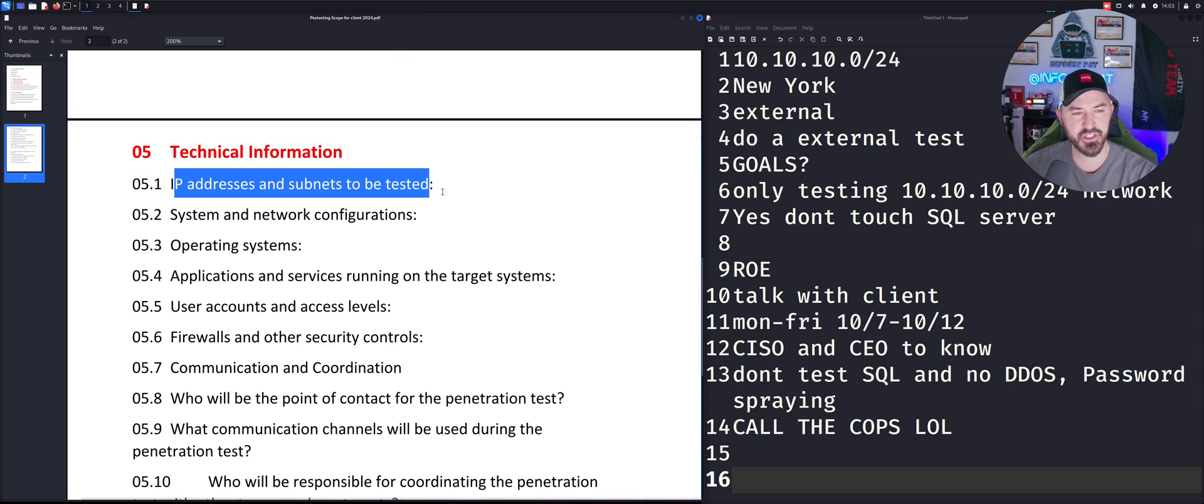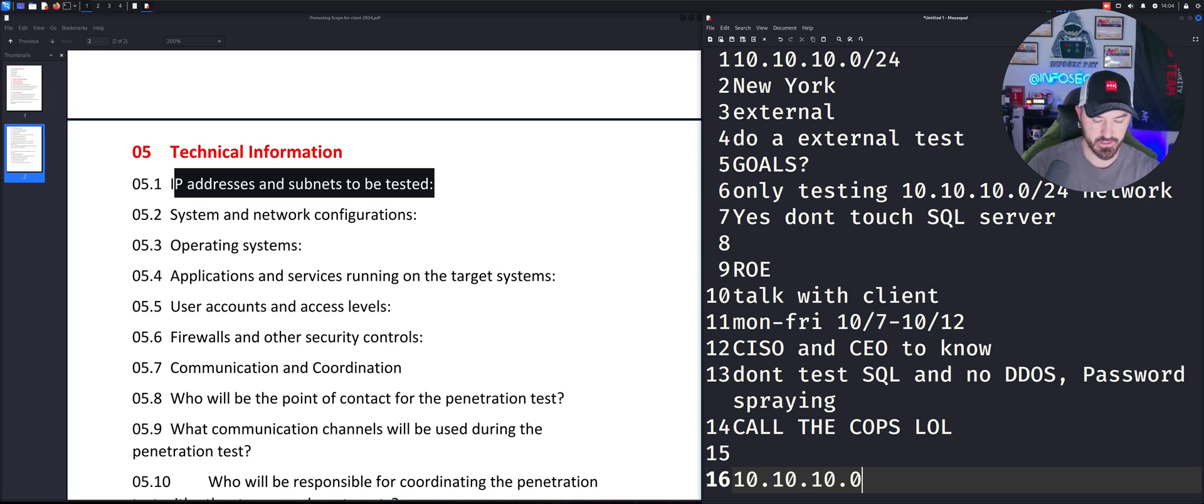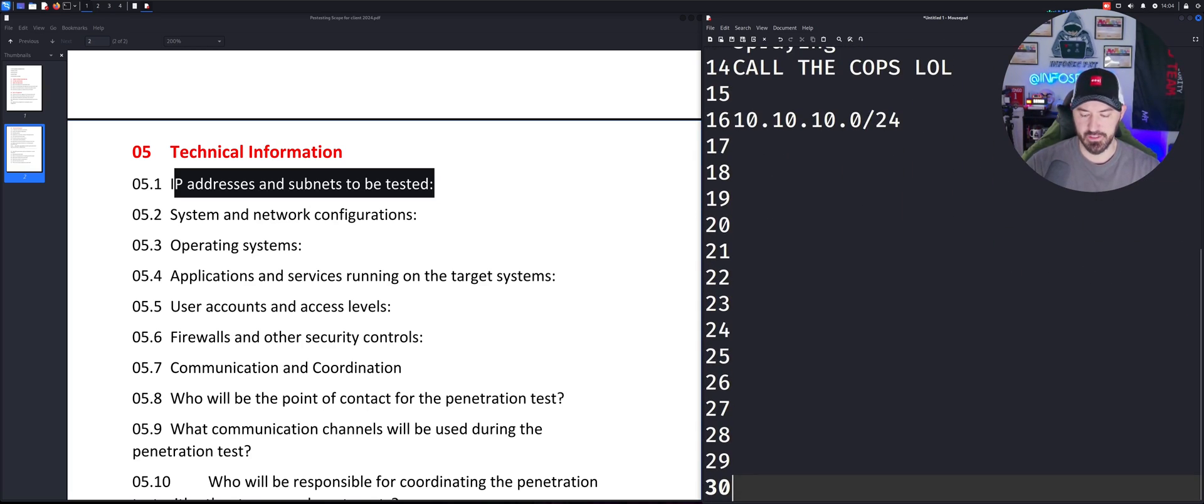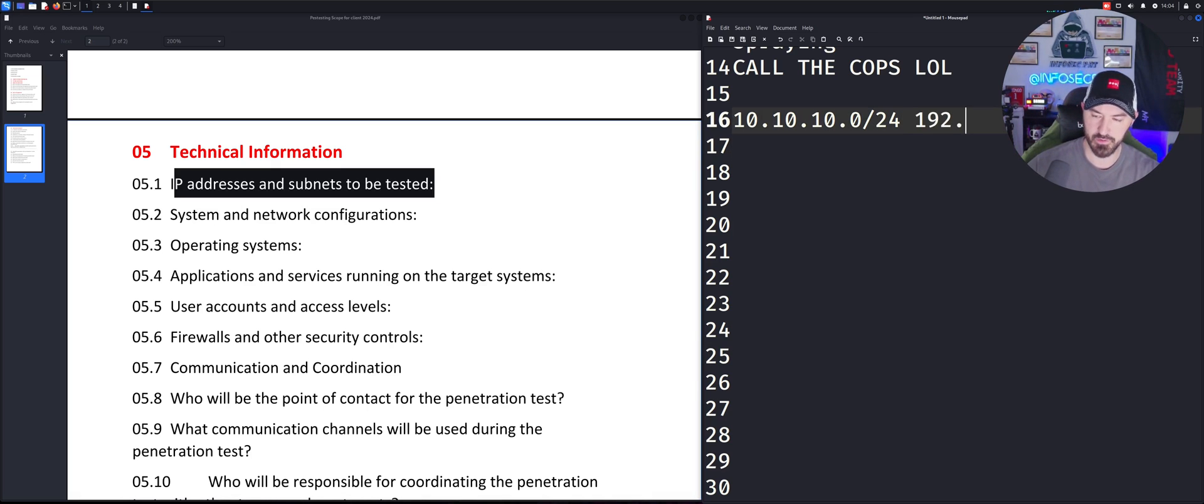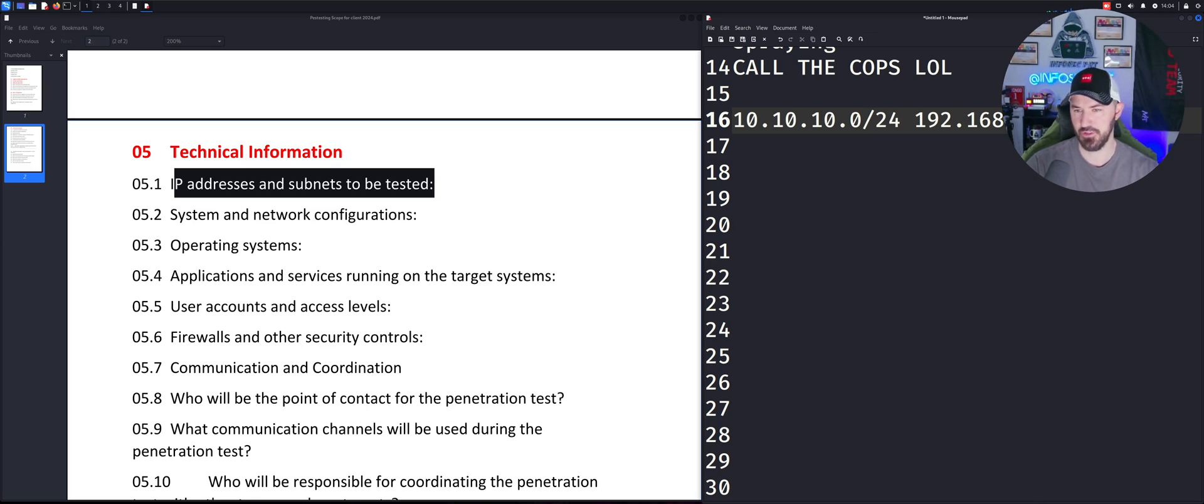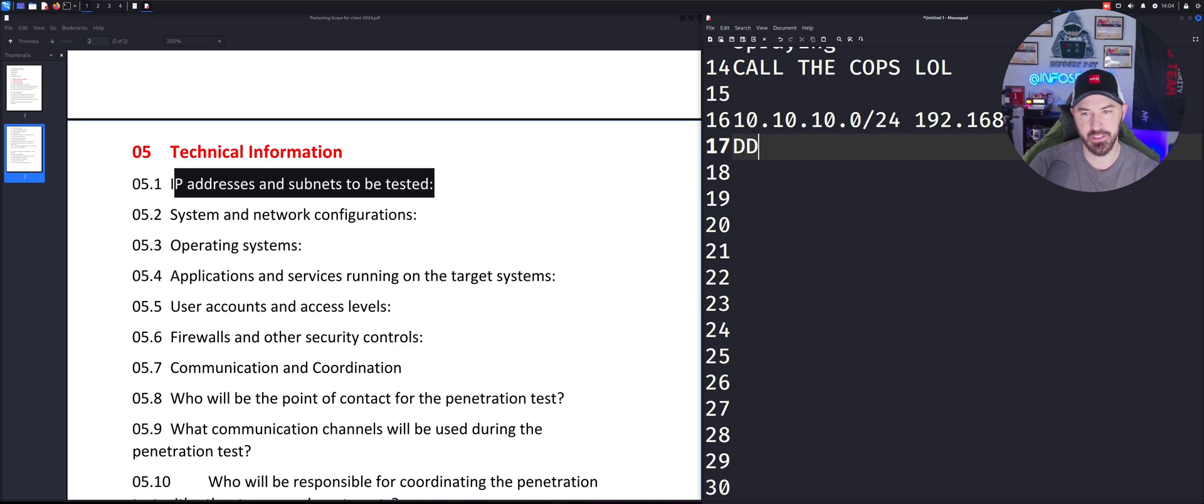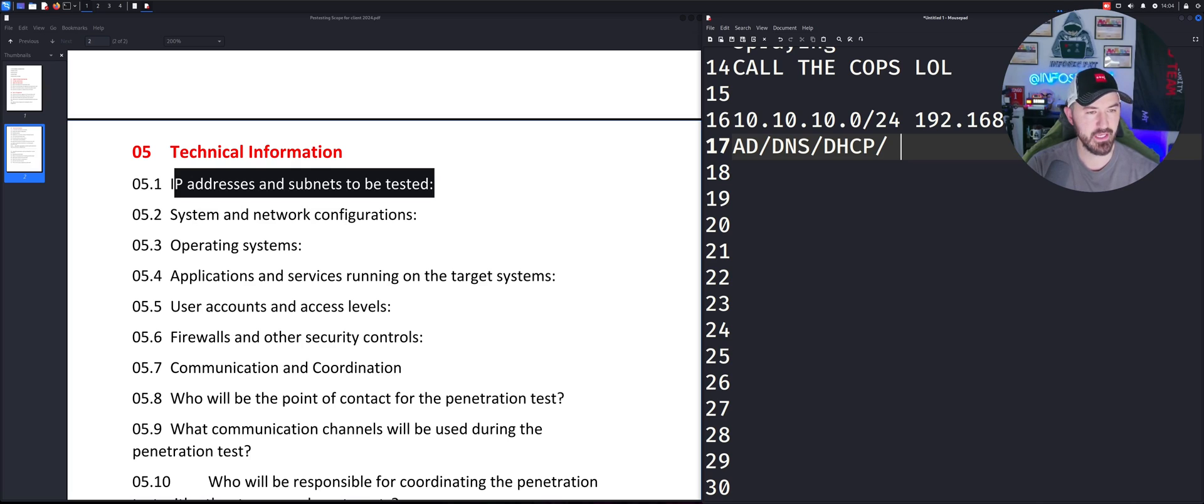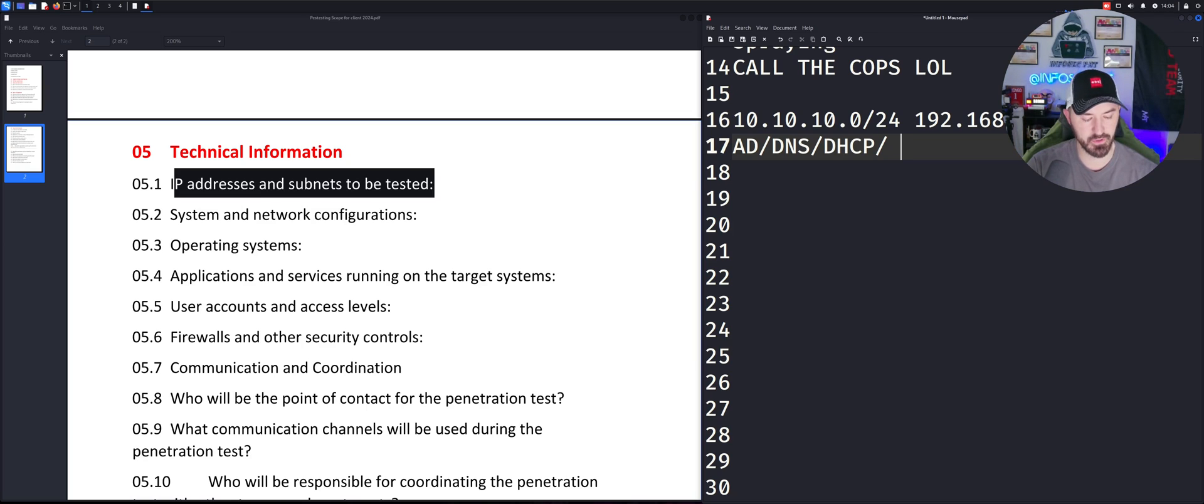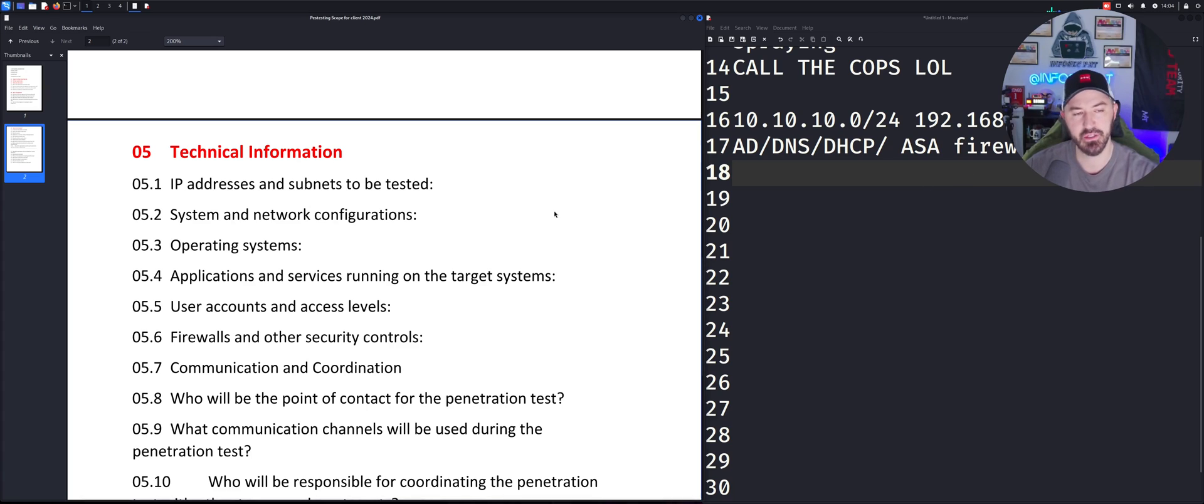So now we can just go over to technical information. IP addresses, subnets that are tested. In our case, we're going to just stick with the 10.0.24. Let's go ahead and make this a 27 bit mask there. So systems and network configuration, we can get into that. AD DNS, DHCP, network configuration. So I don't know, for example, ASA firewalls and so on and so forth. This is just some of the configs and they'll give you the configs. Maybe, maybe not. It all depends.